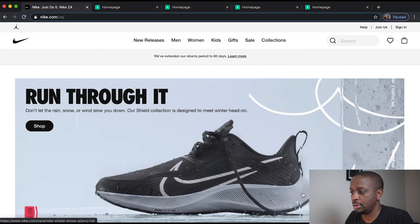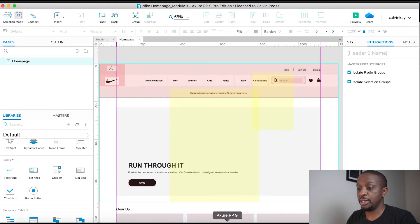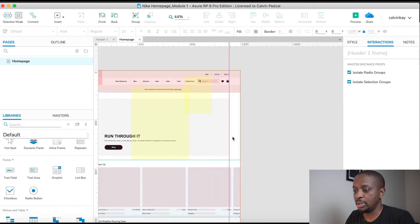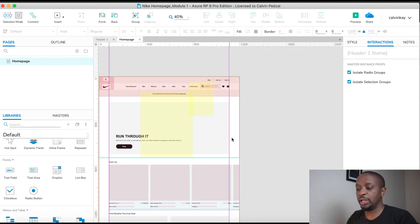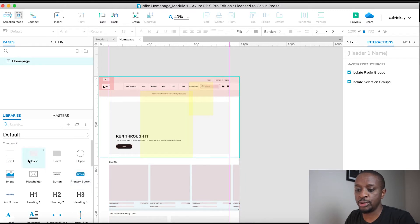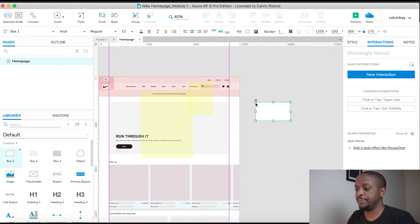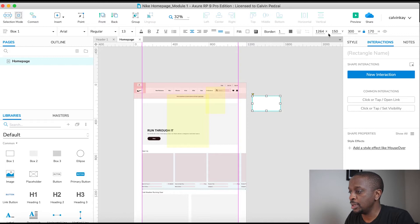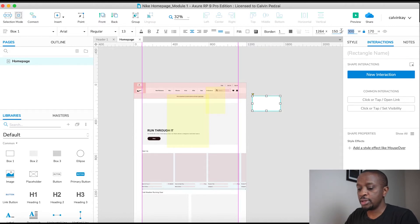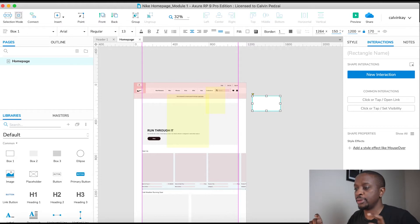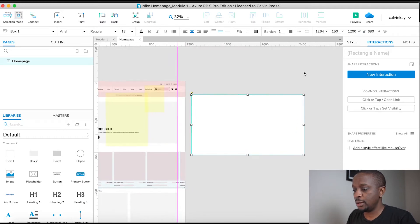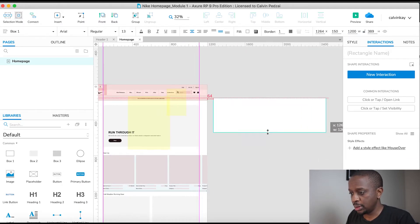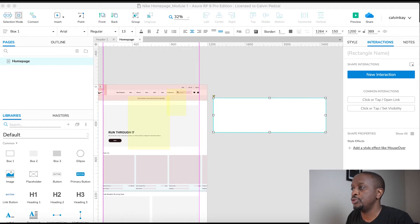Let's get started. I've already copied each individual link ahead of time, so all we need to do is put it onto an actual background. I'm going to drag over a box on the side, and its width is going to be 1200 because we're creating a full-width menu drop down. Then let's copy the links for New Releases.